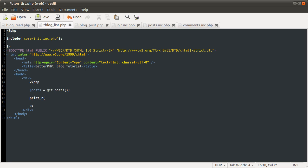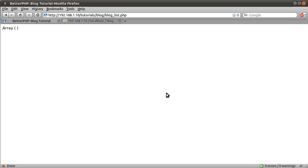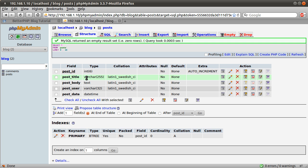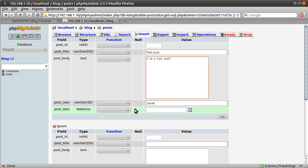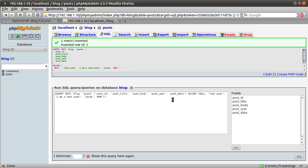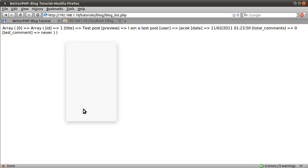So this is going to return an array. If I just quickly do print_r of this posts variable and reload the page, we get an empty array. I haven't actually made any posts. If I go to phpMyAdmin and just insert some dummy data — post title can be 'a test post', the body can be 'I am a post', my username is just 'me', and the date can be equal to the NOW() function — just hit Go to insert the test data.